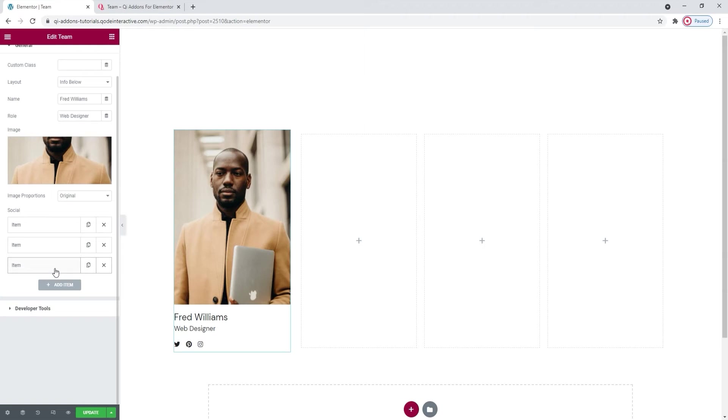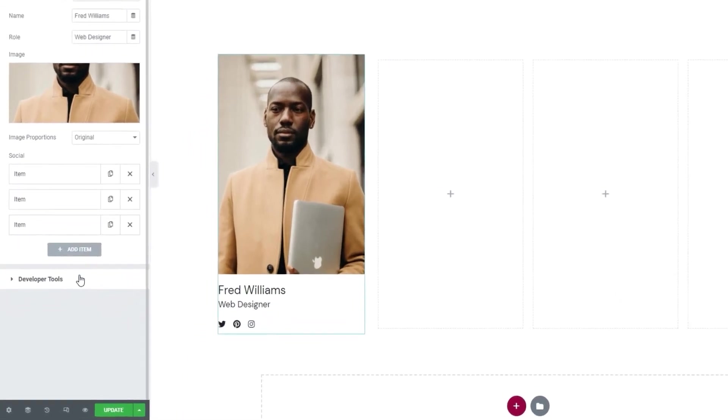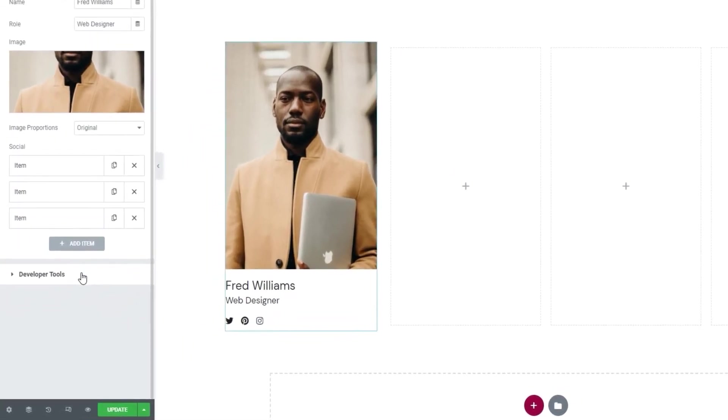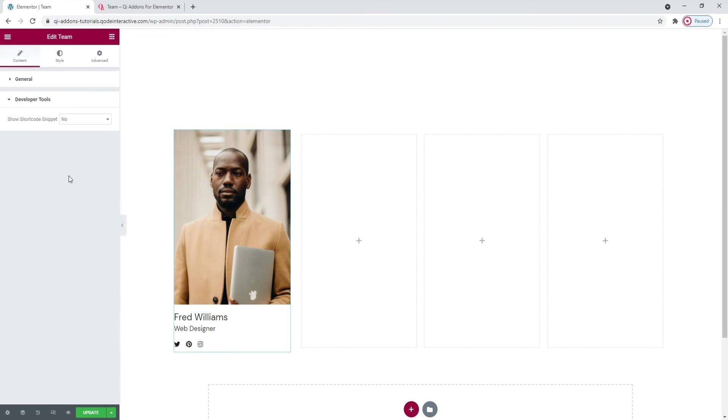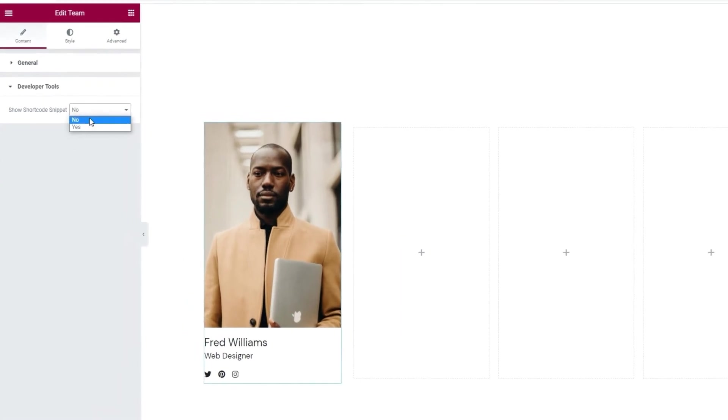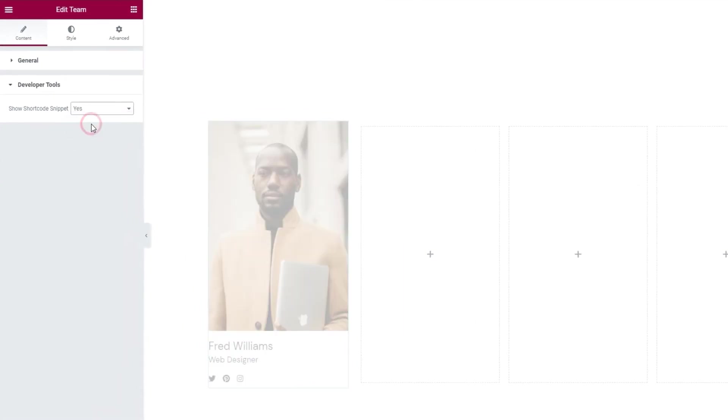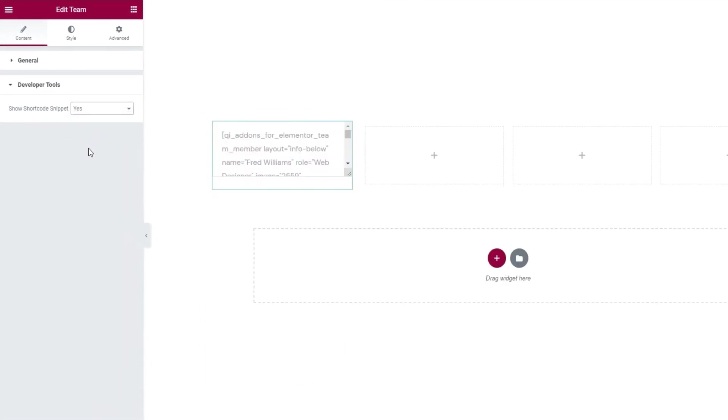This brings us to the second section of the content tab options, and that is the developer tools. When we open this, there's just one option here. Switching its setting to yes will get it to display the widget in the form of a standard WordPress shortcode so we can easily copy it for use elsewhere on our site.